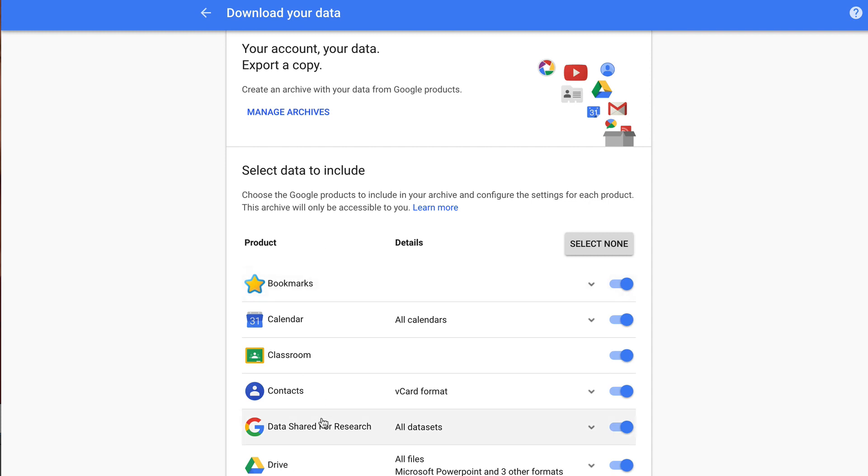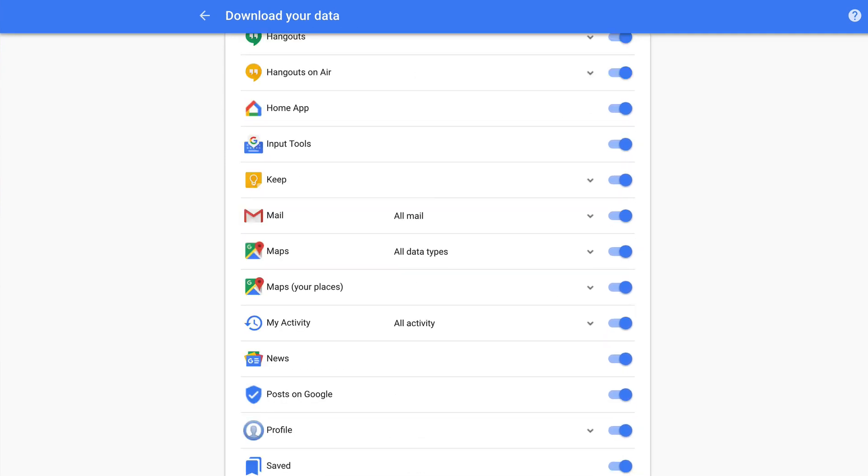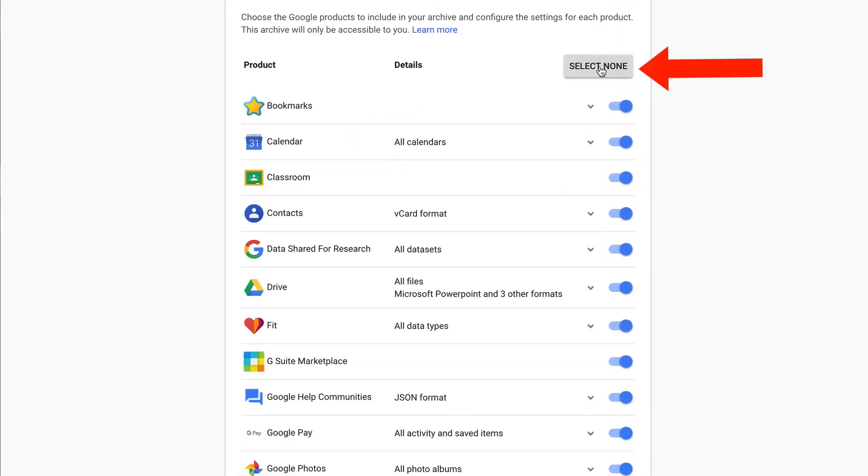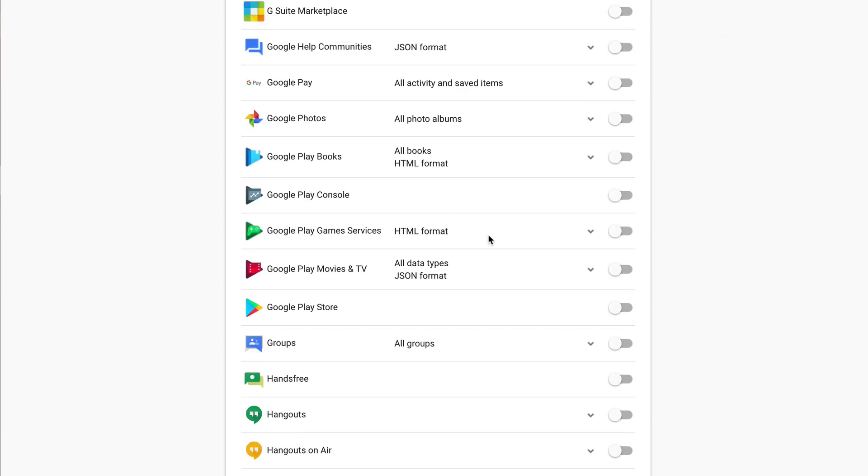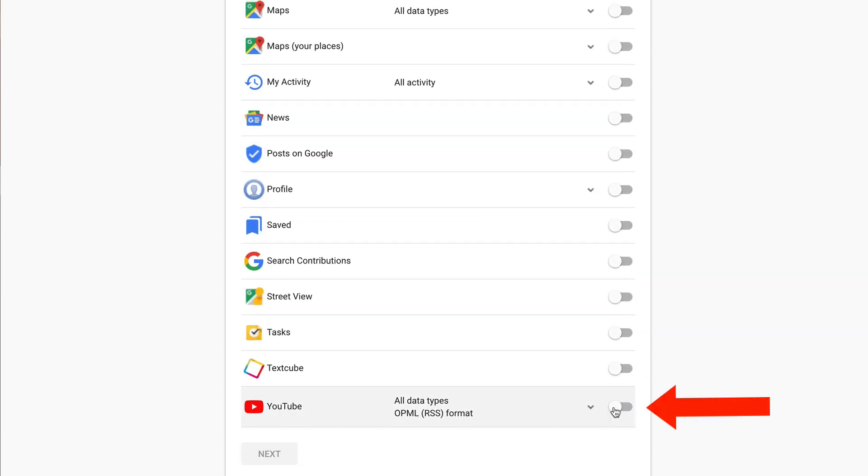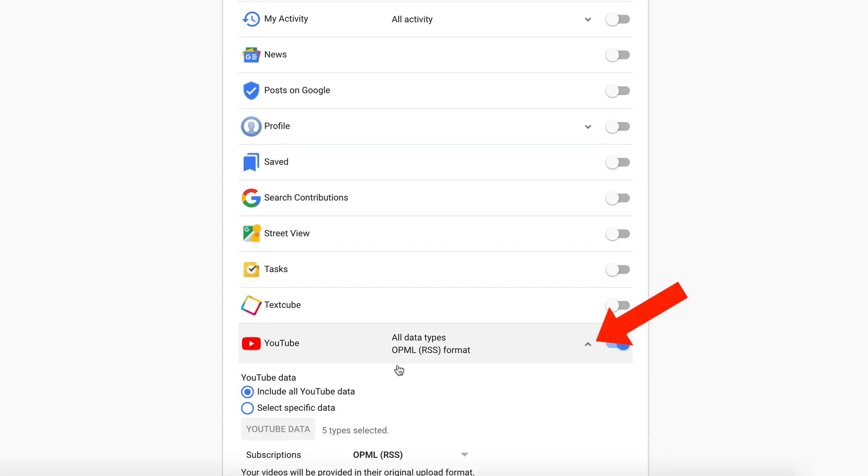Now you've got all the data of your Google account which includes YouTube down here. Select none. This turns everything off. Turn YouTube on. It says all data types, OPML, RSS format. I click on the drop down. It says YouTube data.